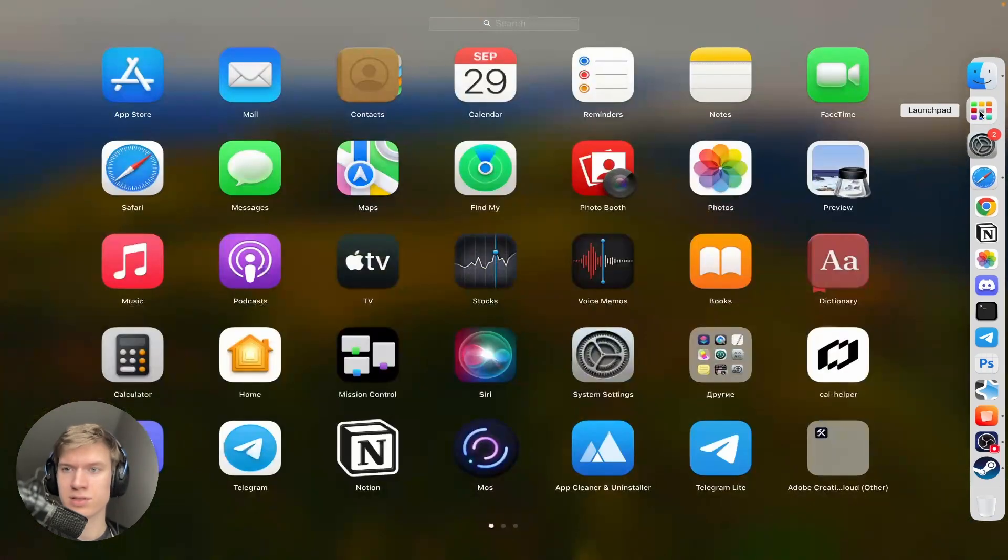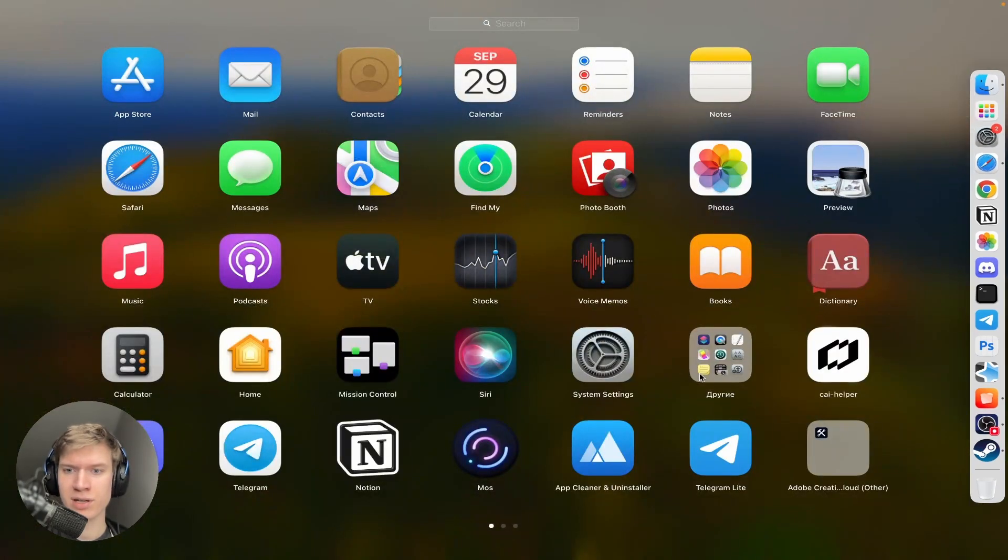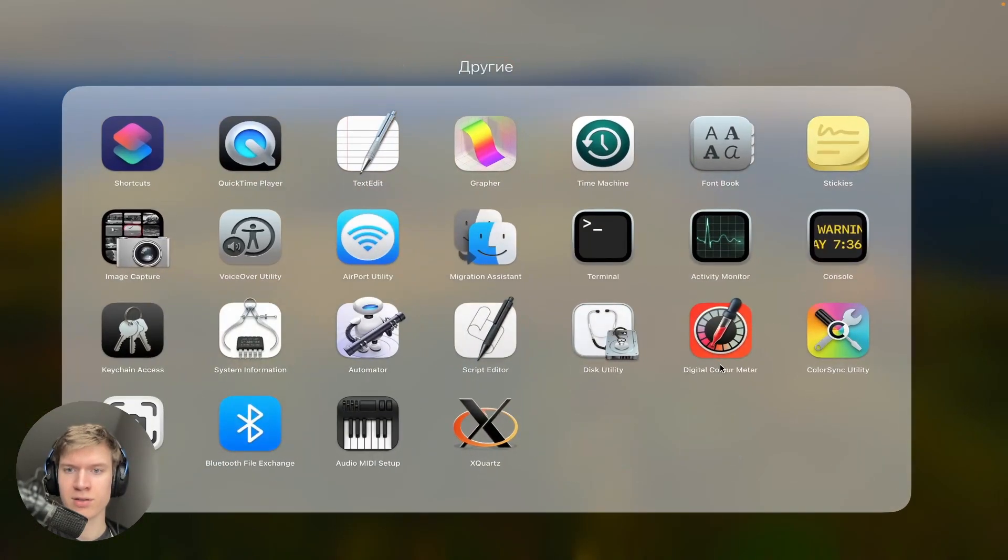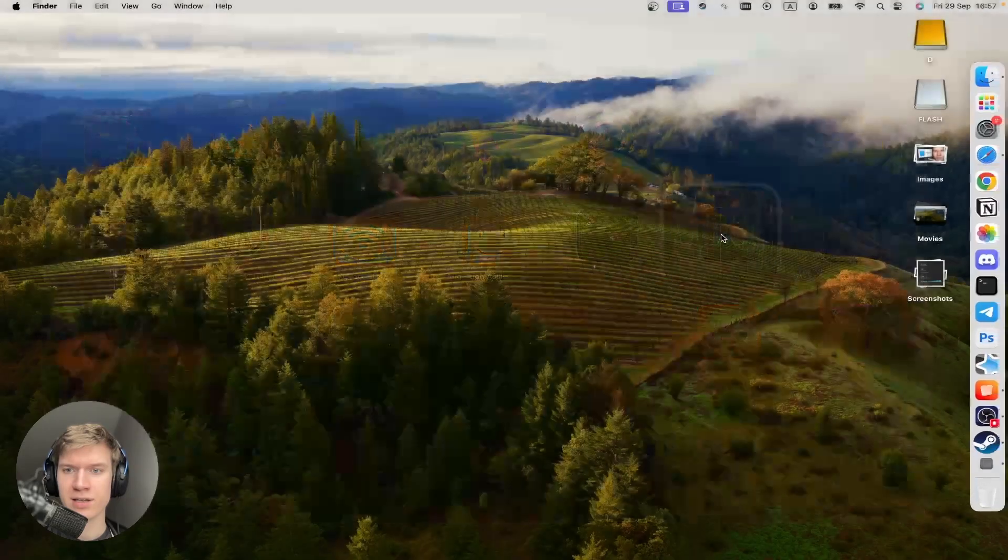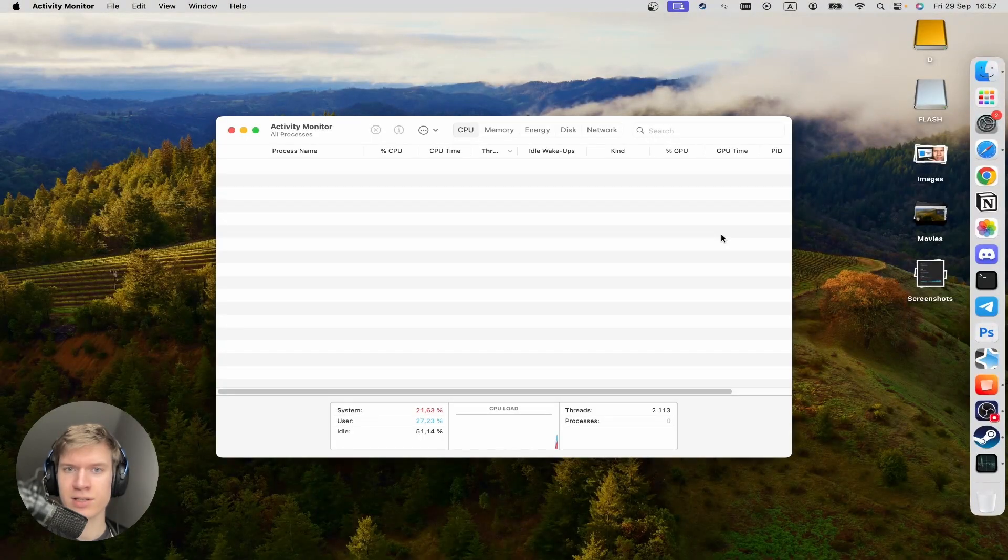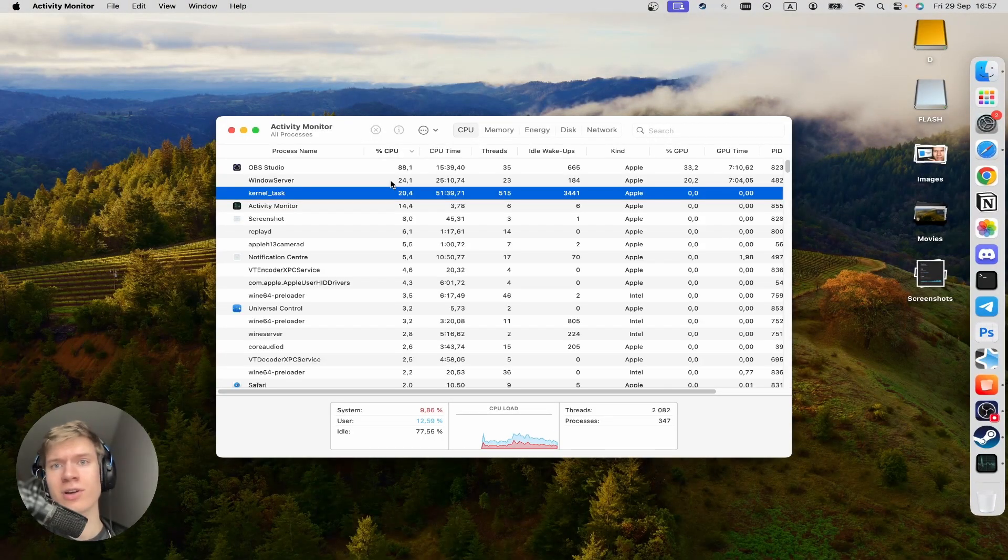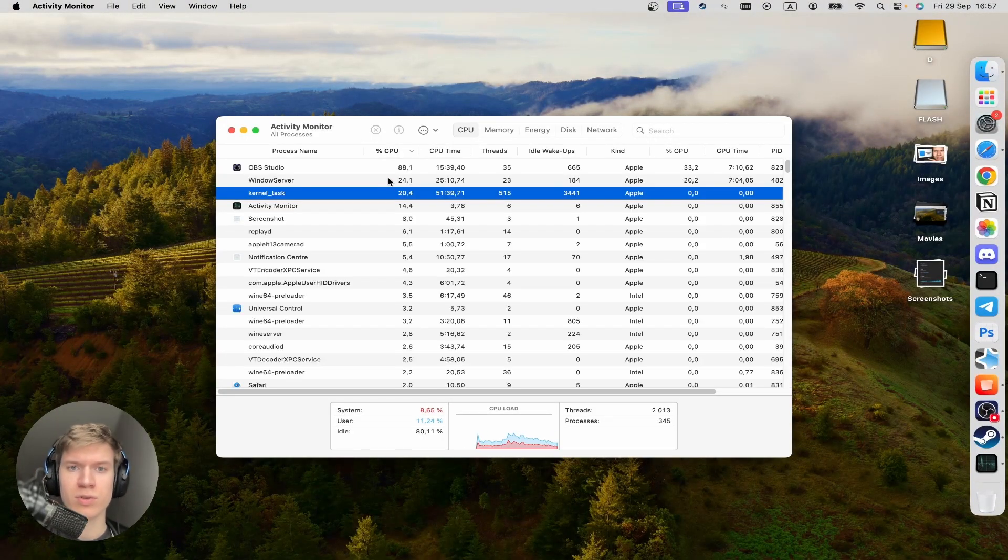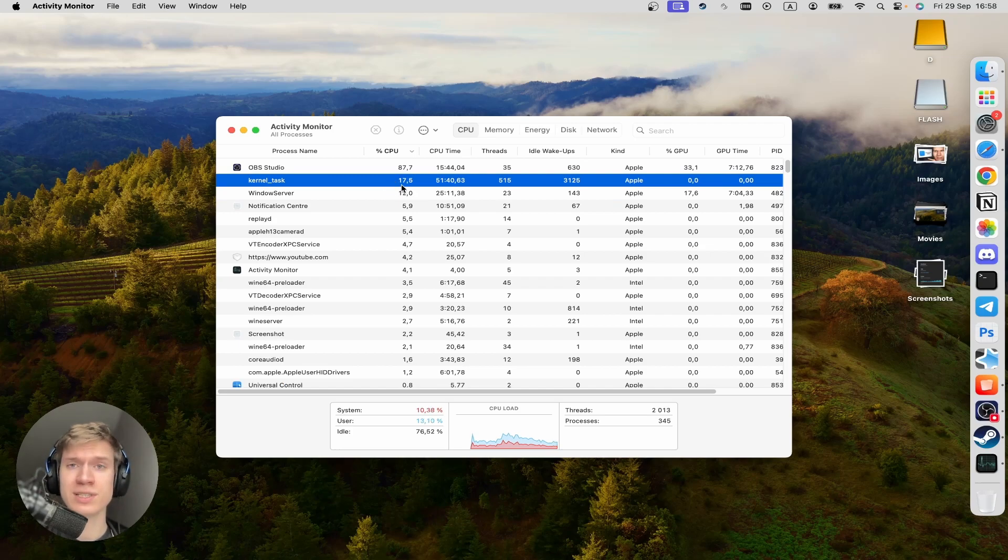So now I'm going to start Launchpad, other programs, and start Activity Monitor. And here you can find processes that are using more percentage of your system.